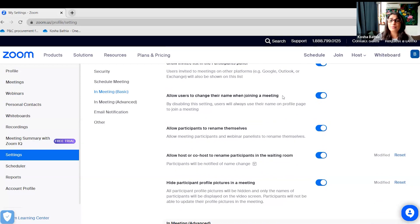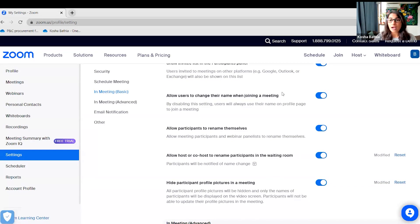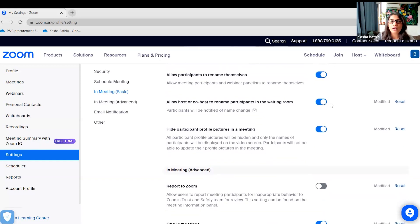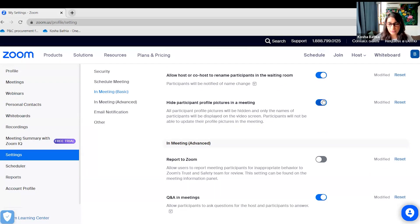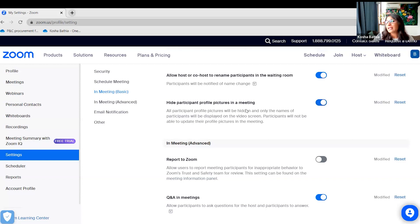Allow users to change their name when rejoining a meeting — yes, please, because many participants join with their phone's default model name like 'Apple iPhone' and you won't know who they are. Allow renaming participants in the waiting room as well. You can also hide participant profile pictures in a meeting, since sometimes when people don't turn on their video, their profile picture shows and may not be professional.